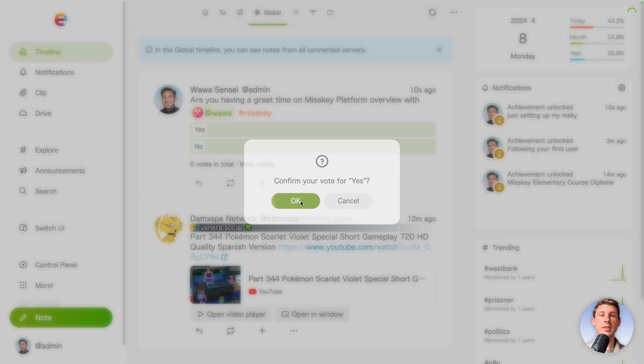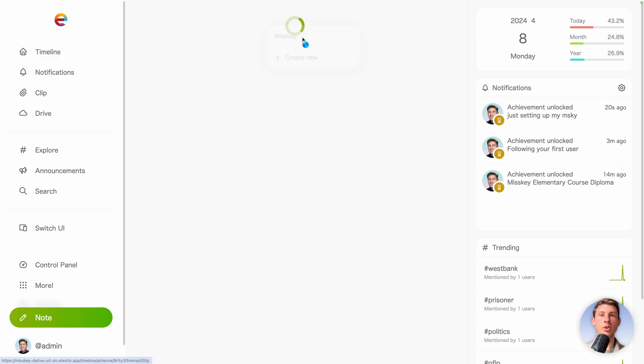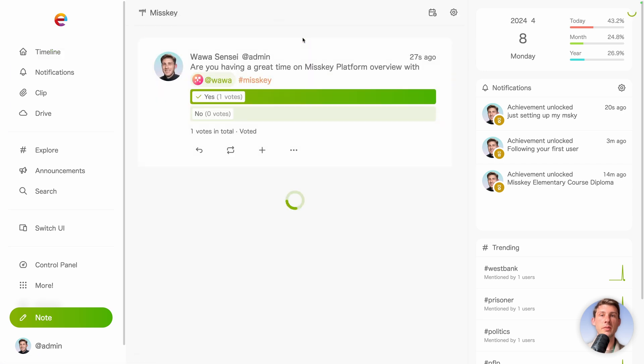Click on yes. We have the results automatically. And let's see if our antenna that we created grasp that content. So here we are in the Misskey antenna, and we see our content that is related to Misskey.